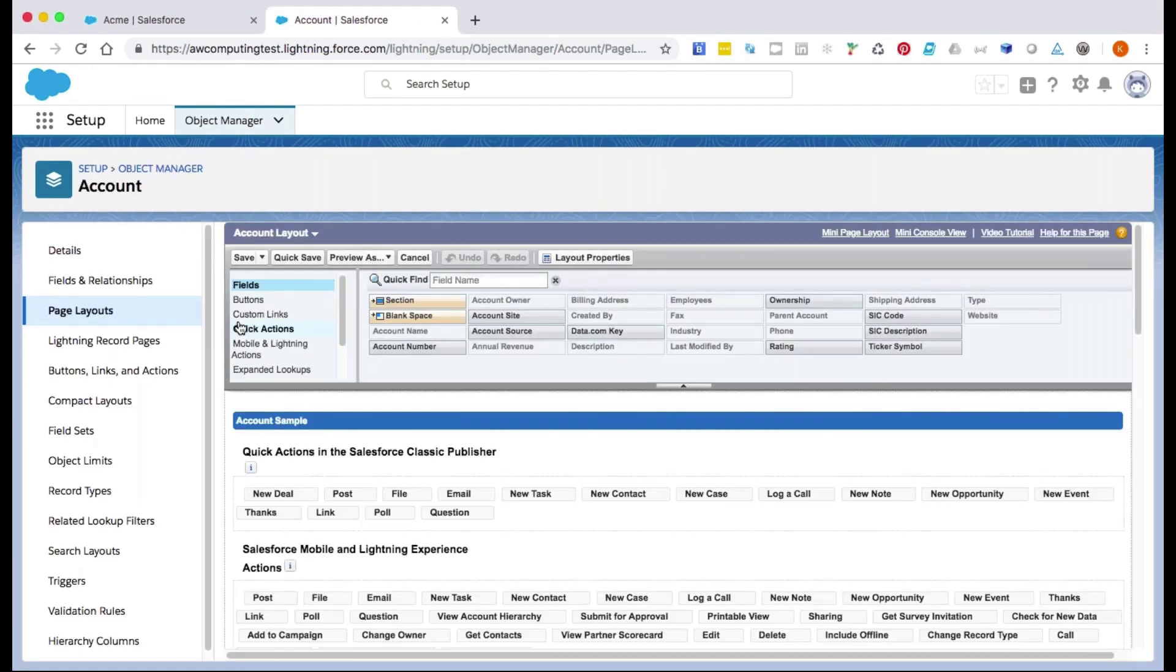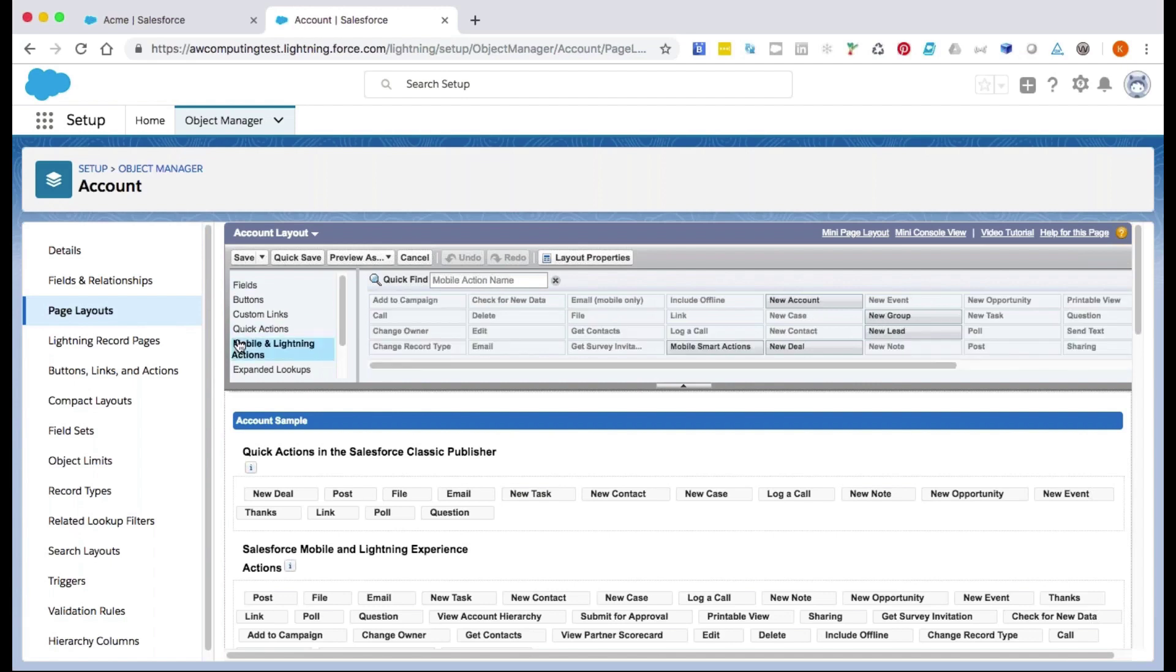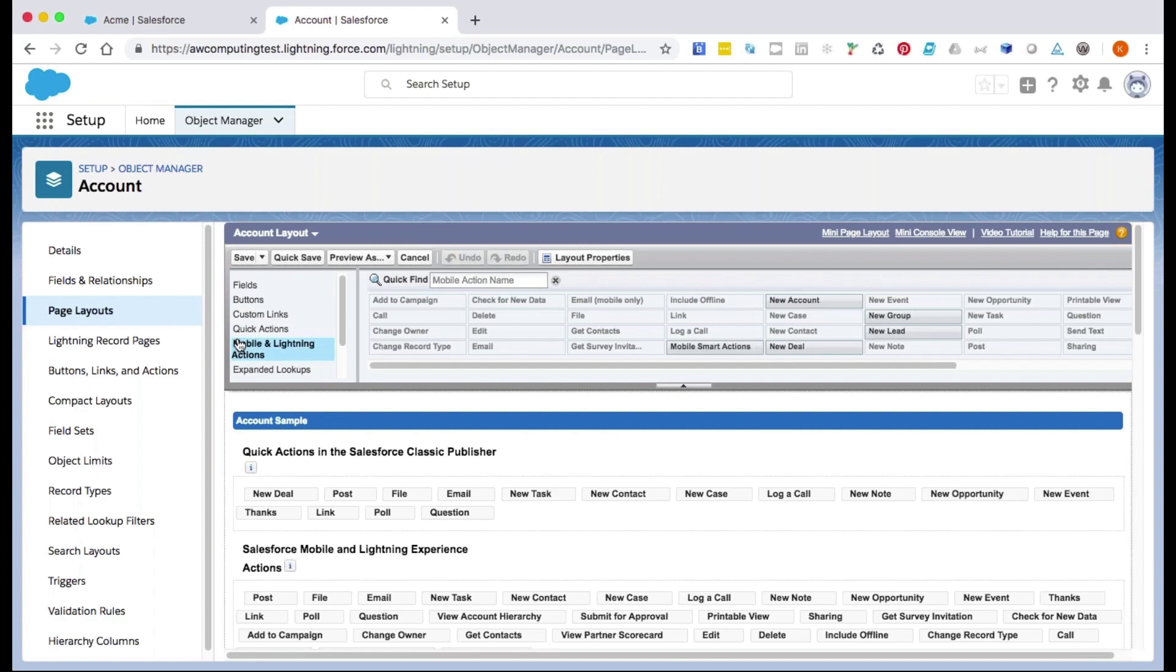Looks like the quick action is only available in Classic, and it's missing from the Mobile and Lightning Actions section. From the pane, let's go to the Mobile and Lightning Actions and drag and drop New Deal onto the corresponding Page Layout section.